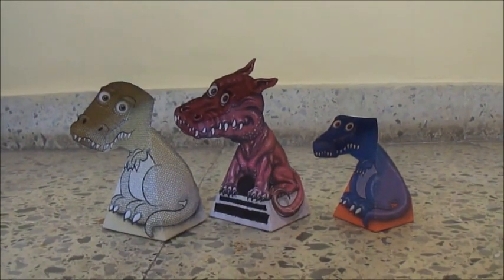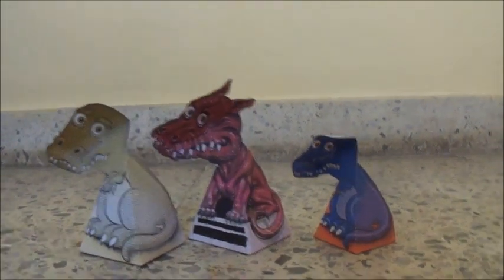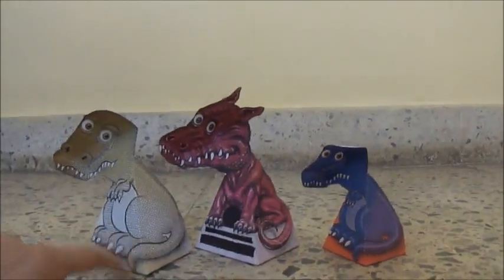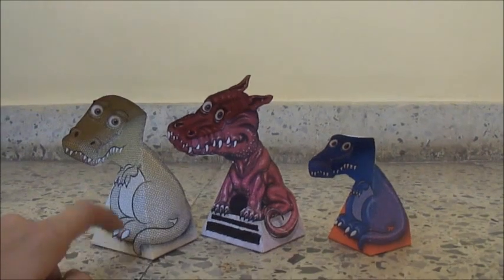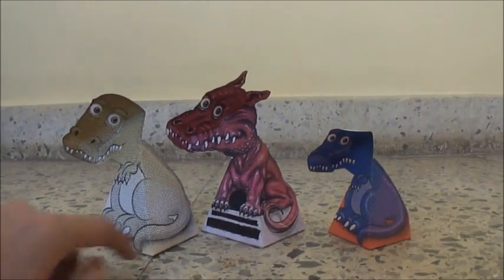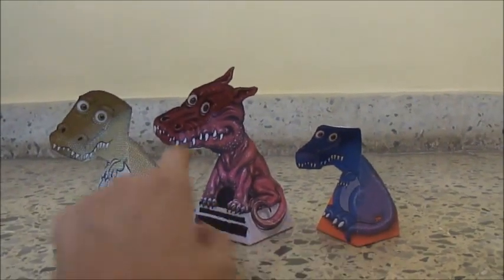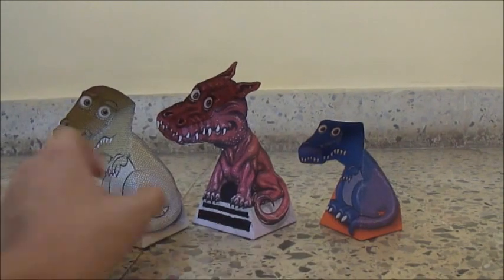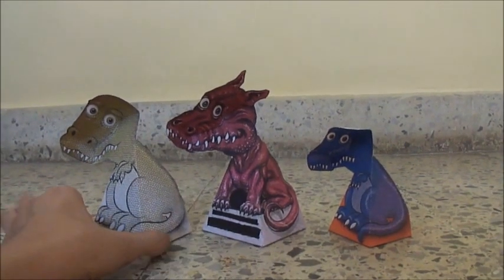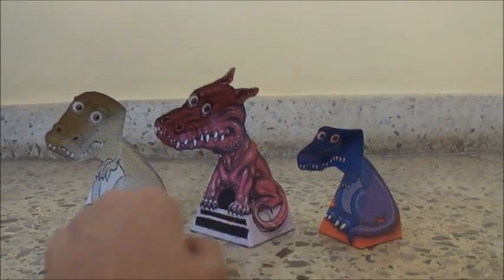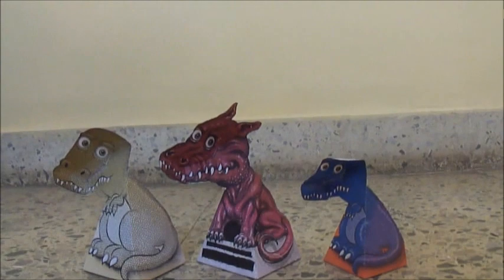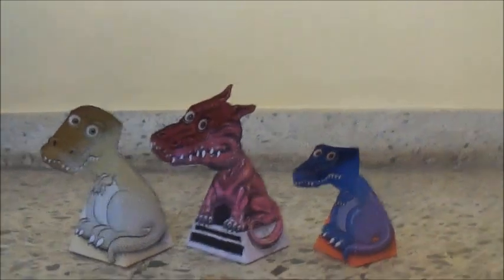Okay, so here are the three which I have made. This is which I had showed you making, this is a T-Rex, this is the small T-Rex, and this is a dragon. You will get all three on the internet.